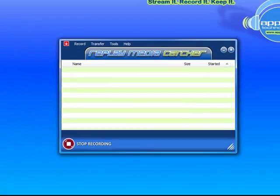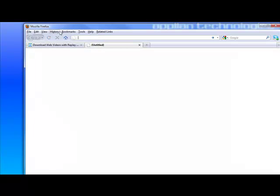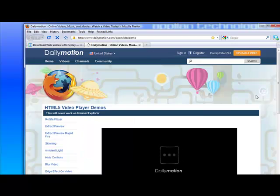I'm going to open my browser. I need to be in Firefox because HTML5 doesn't work in IE. I'm then going to go to a page that I know plays HTML5.